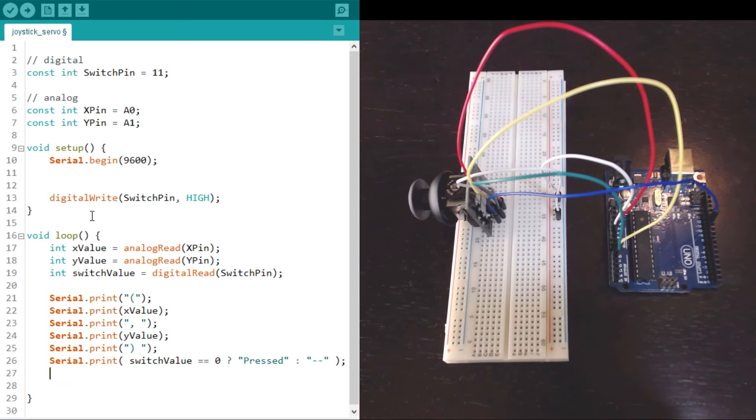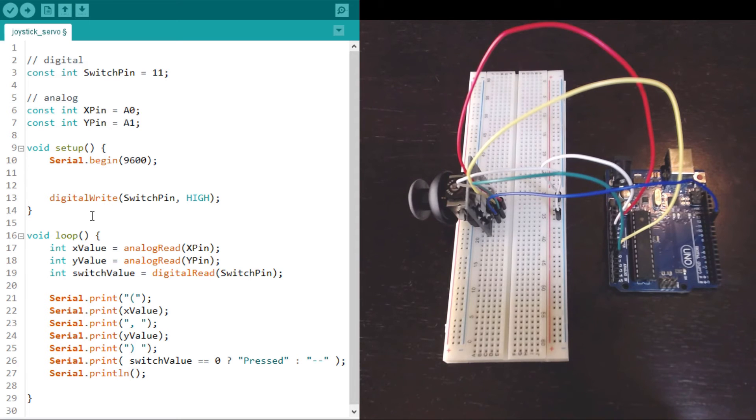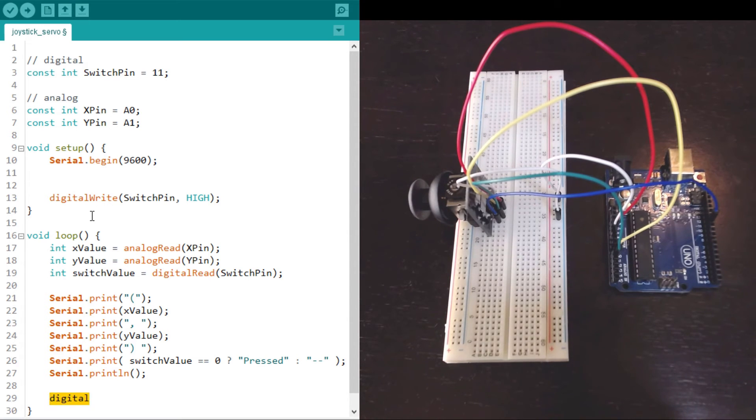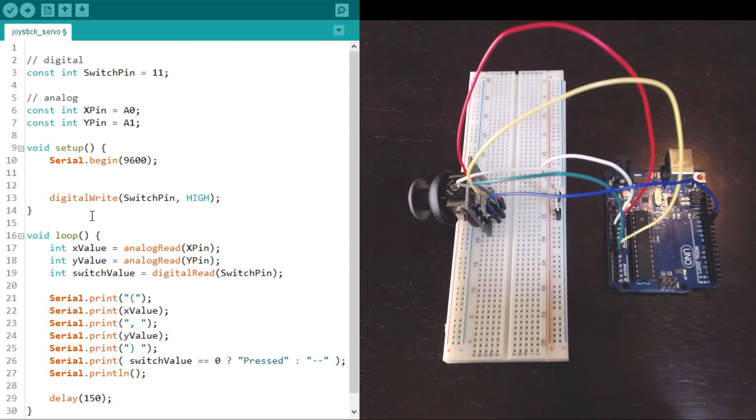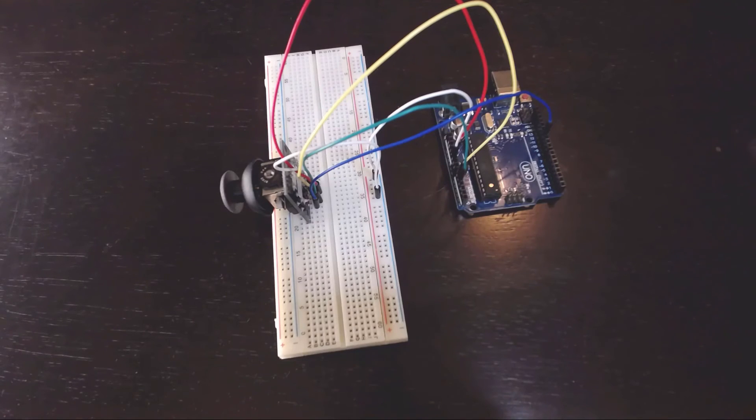Finally we want to print a new line at the end so that each reading comes out on its own line. And then we'll delay for some time. Let's put this 150 milliseconds. So this loop will run every 150 milliseconds.